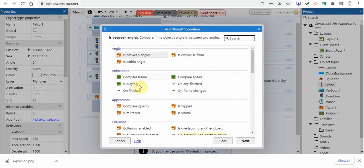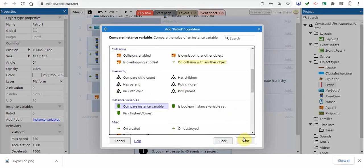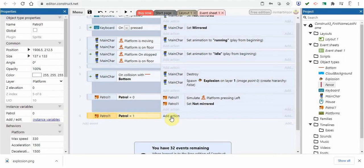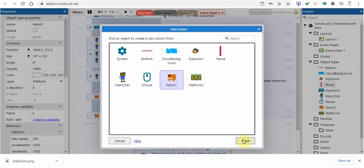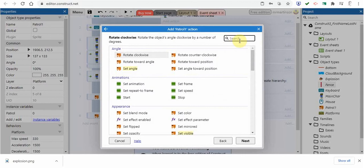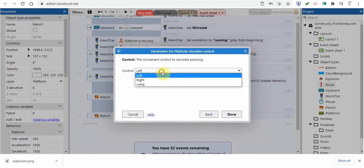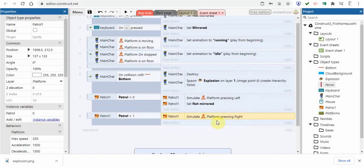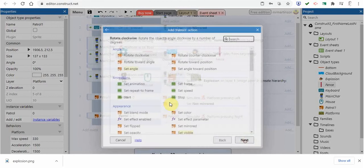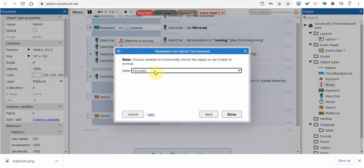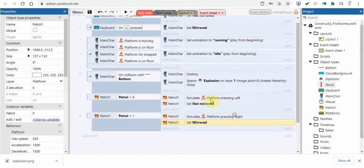Now we do the same for the other direction. When the patrol instance variable is equal to one, we want it to go right. I'll add the event, compare instance variable equal to one, then add a 'simulate control - right' action. When going right we also want it to be flipped, so I'll add a 'set mirrored' action. So when patrol equals one, it simulates right and is mirrored.